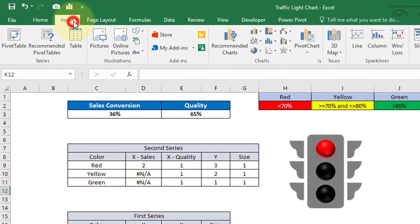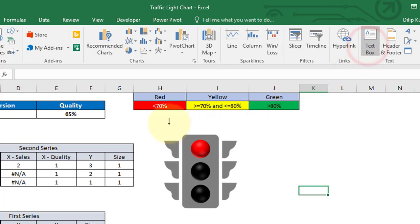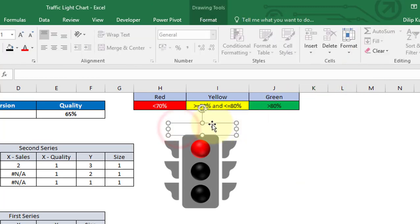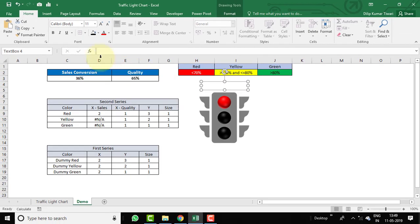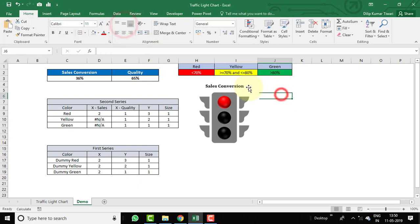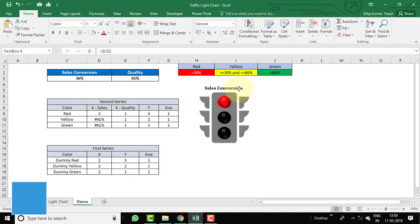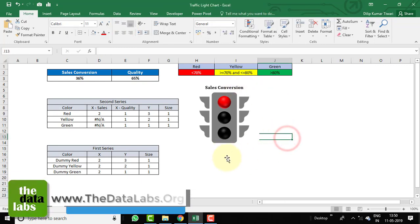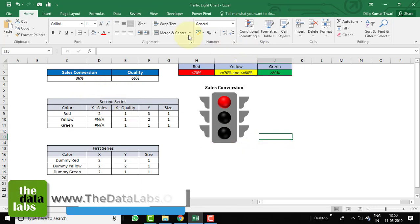Go to Insert and add a text box. Place it over the chart and set it equal to the Sales Conversion cell reference to use it as a title label. Change the color to black, set the font to Cambria, and apply center and middle alignment.